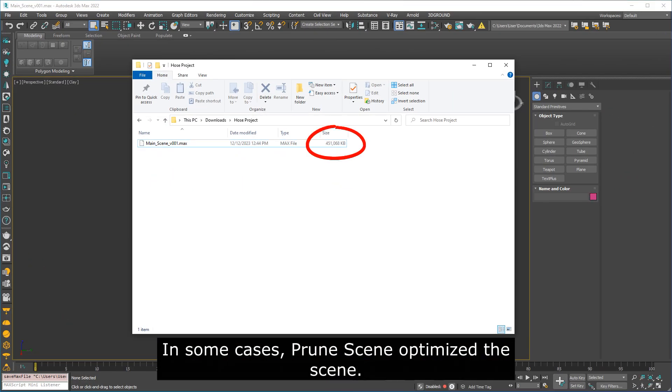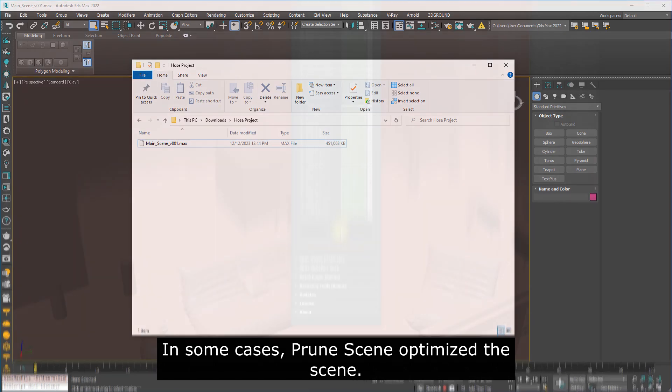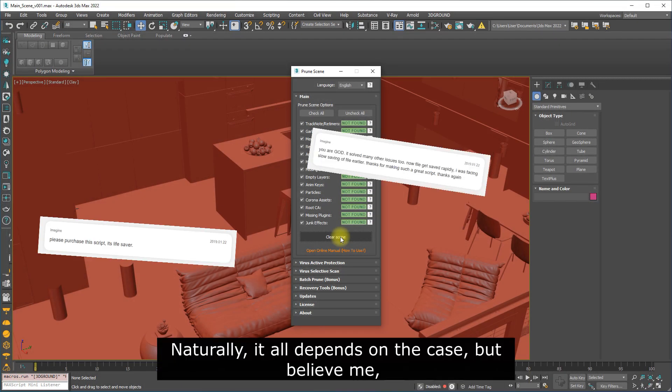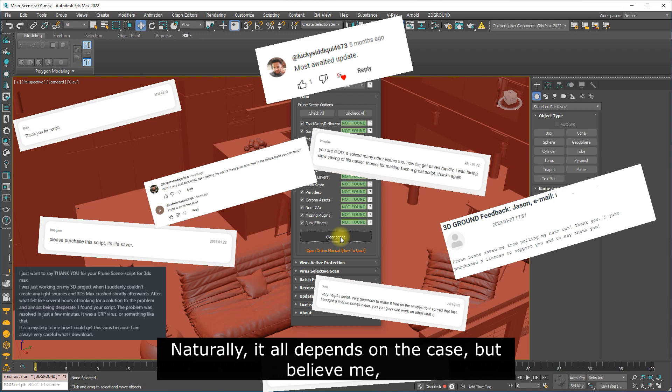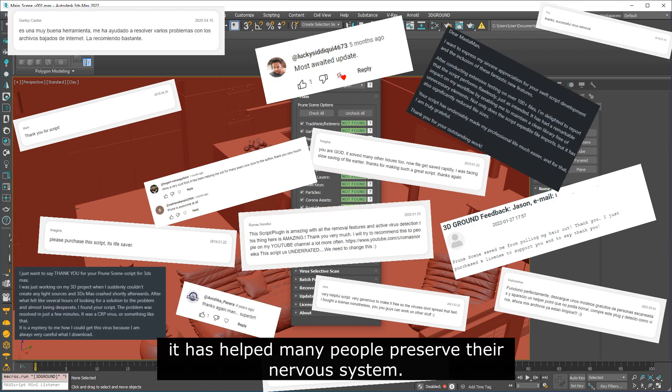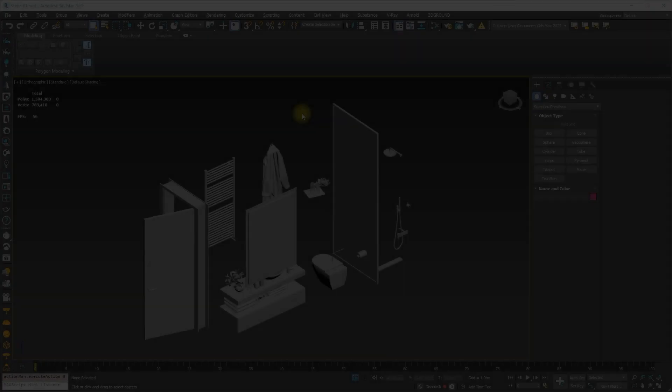In some cases, Prune Scene optimized the scene. Naturally, it all depends on the case, but believe me, it has helped many people preserve their nervous system.